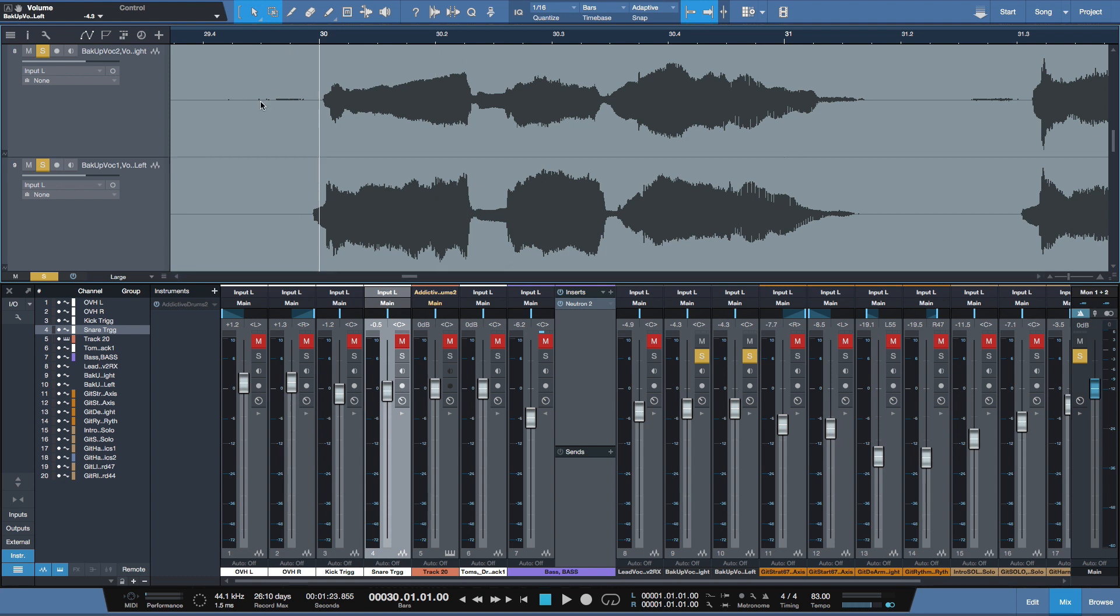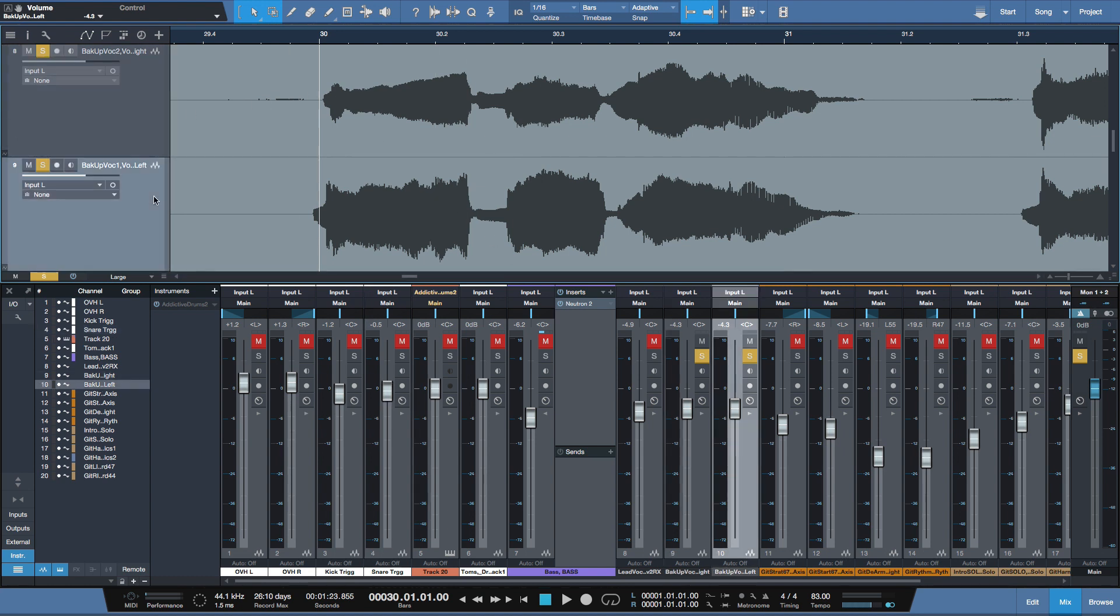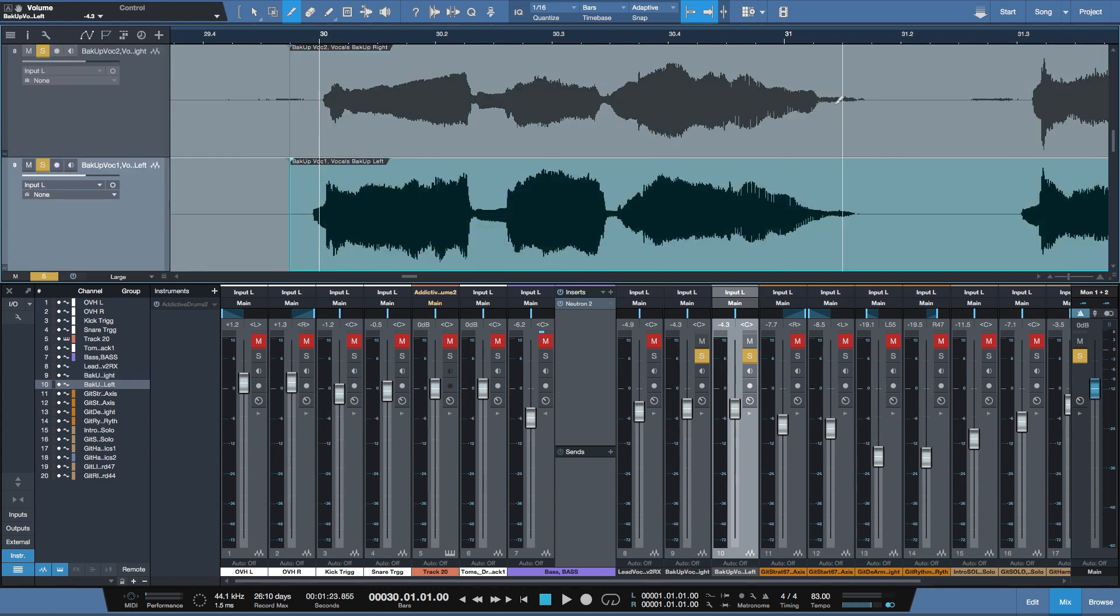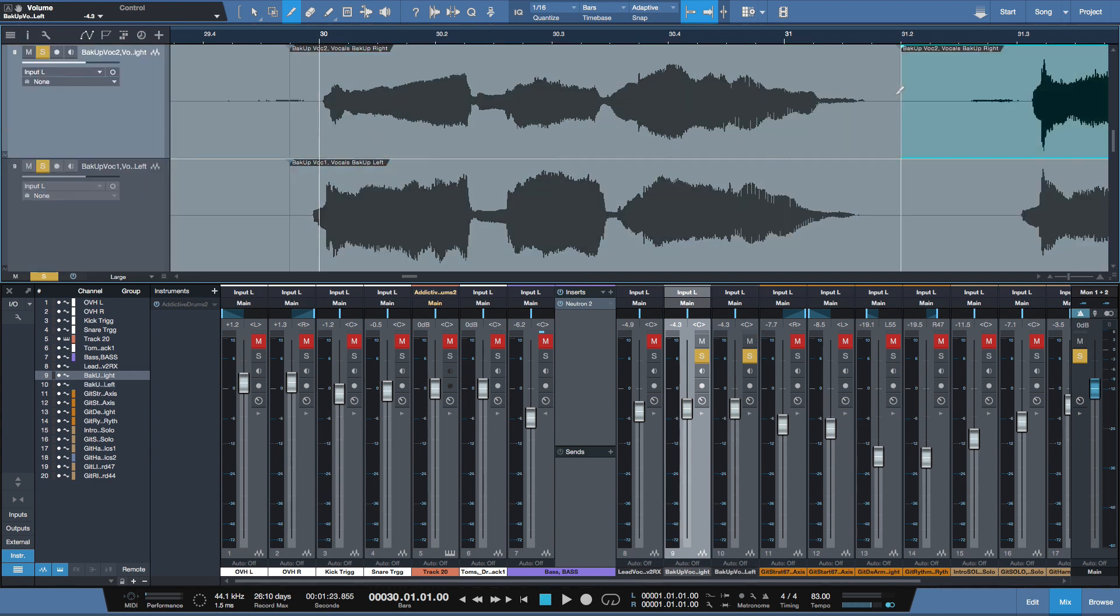So I've got two vocal takes here. And what I'd like to do is combine the best of each one. The first thing is I'm going to separate them out. I'll just make some splits right there.